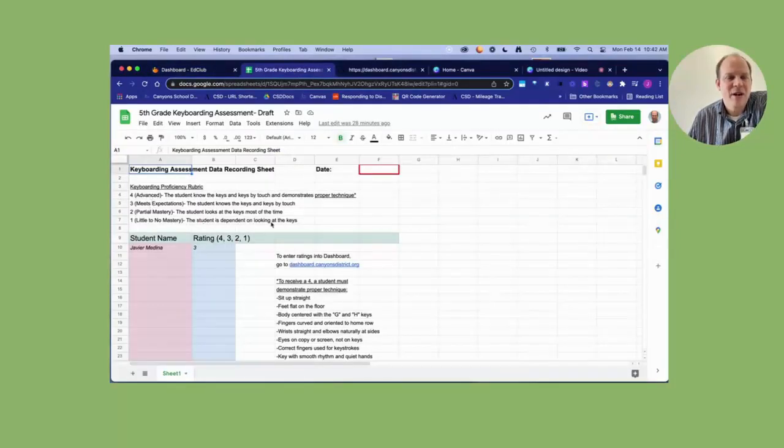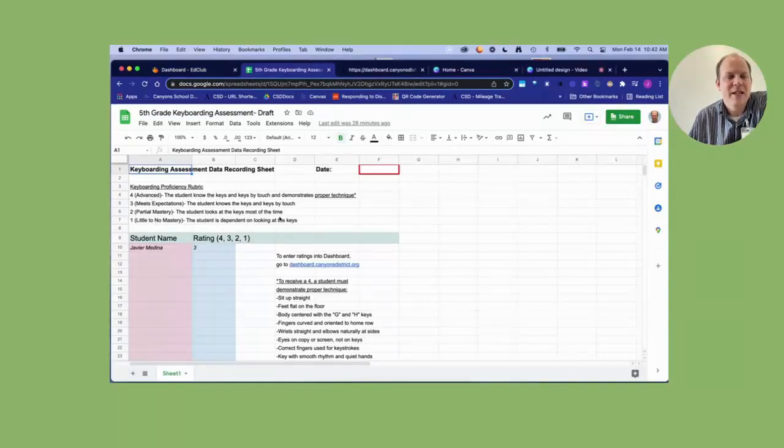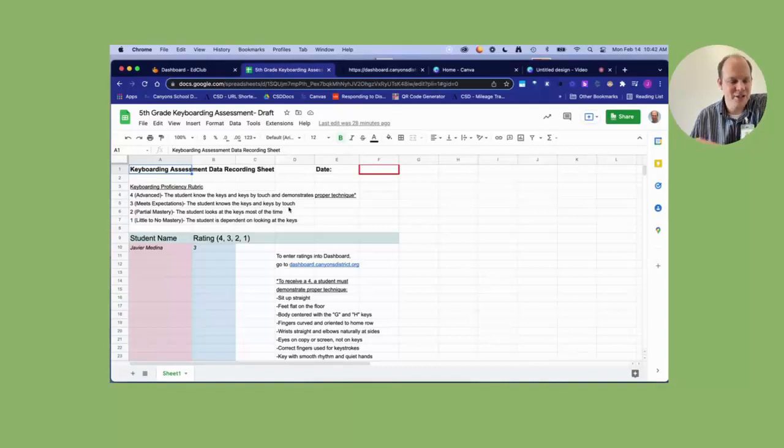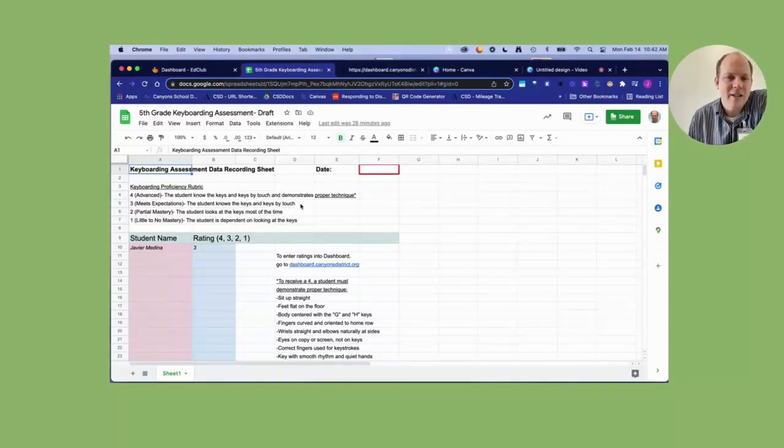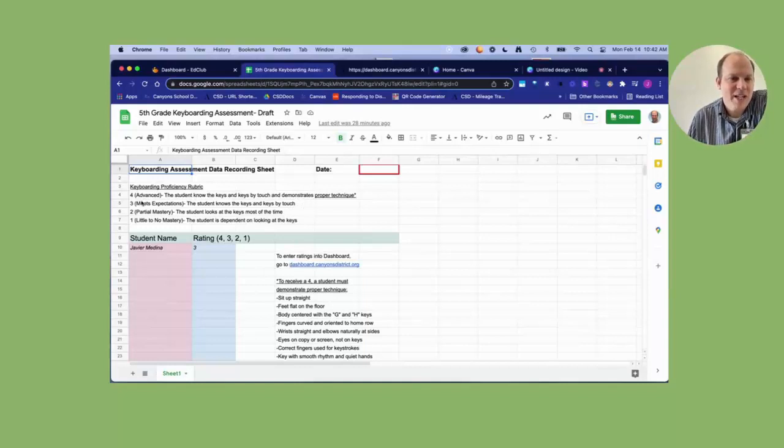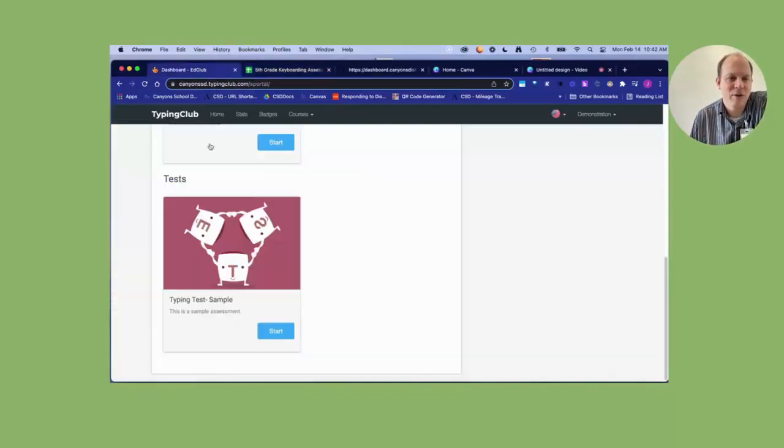Is the student always dependent on looking at the keys? Do they look at the keys most of the time? Do they know the keys by touch? And do they also demonstrate proper technique, meaning that rubric of one, two, three, four.